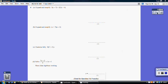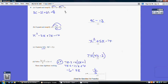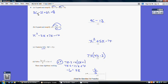Question 4 part a: expand and simplify 3(c minus 7) plus 2(3c plus 4). Multiplying out: 3 times c is 3c, 3 times minus 7 is minus 21, 2 times 3c is plus 6c, 2 times 4 is plus 8. Gathering like terms: 3c plus 6c is 9c, and minus 21 plus 8 is minus 13. Final answer: 9c minus 13.